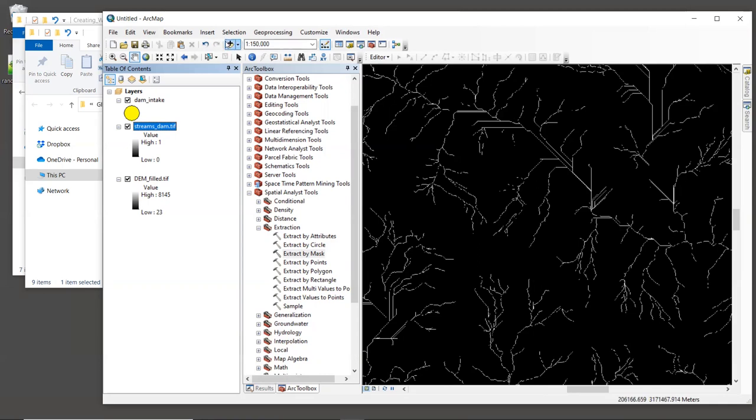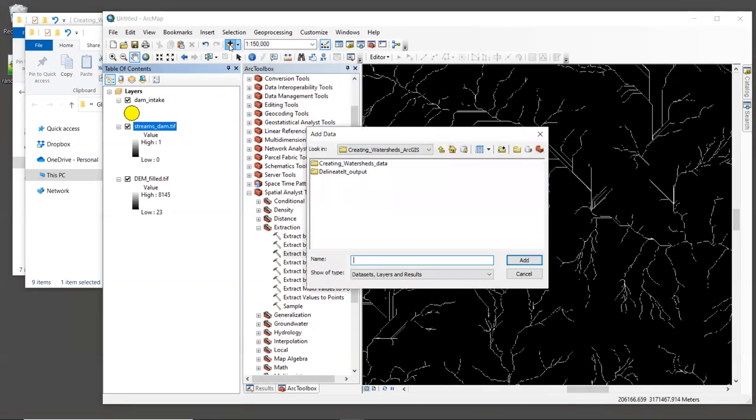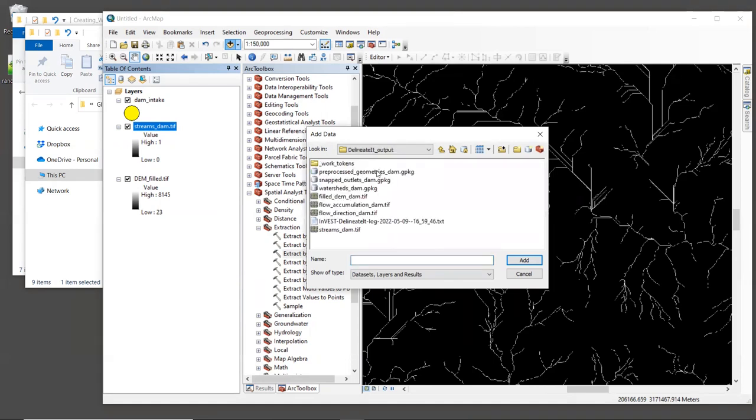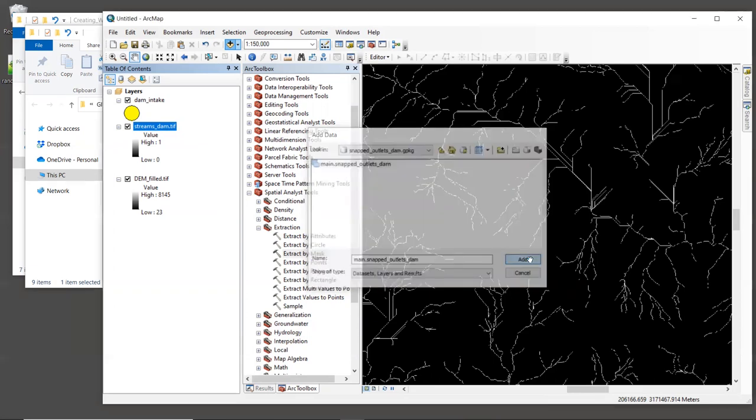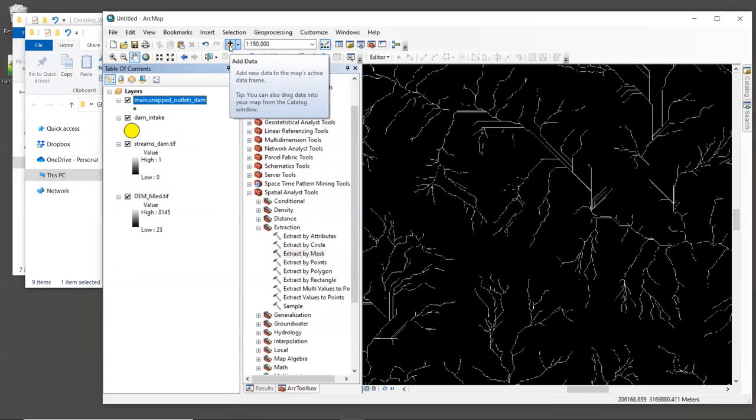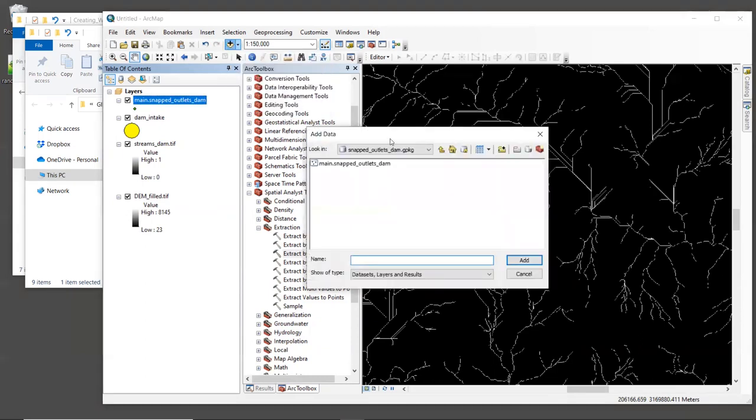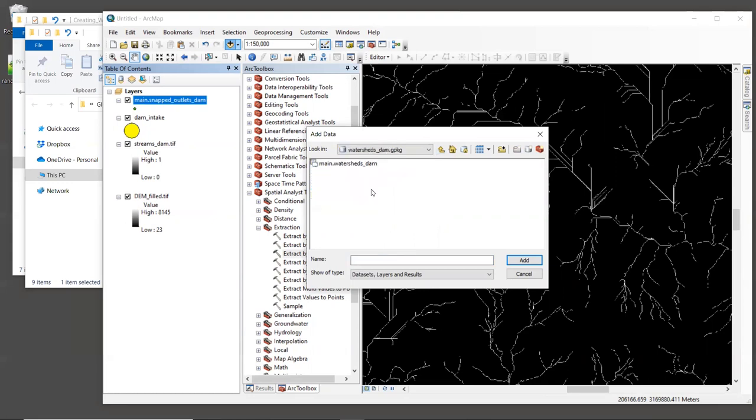Now, in order to view the geopackage results, we'll need to click on the add data button. Navigate to the location of your delineateIt workspace. And then double click on snapped outlets dam dot geopackage. Inside of there, there's just one layer. So we'll single click on the entry main dot snapped outlets dam and click add. And then we're going to do the same for the watershed results. Click add data and then go to watersheds underscore dam dot geopackage and double click on that. And then single click on main watershed stem and click add.